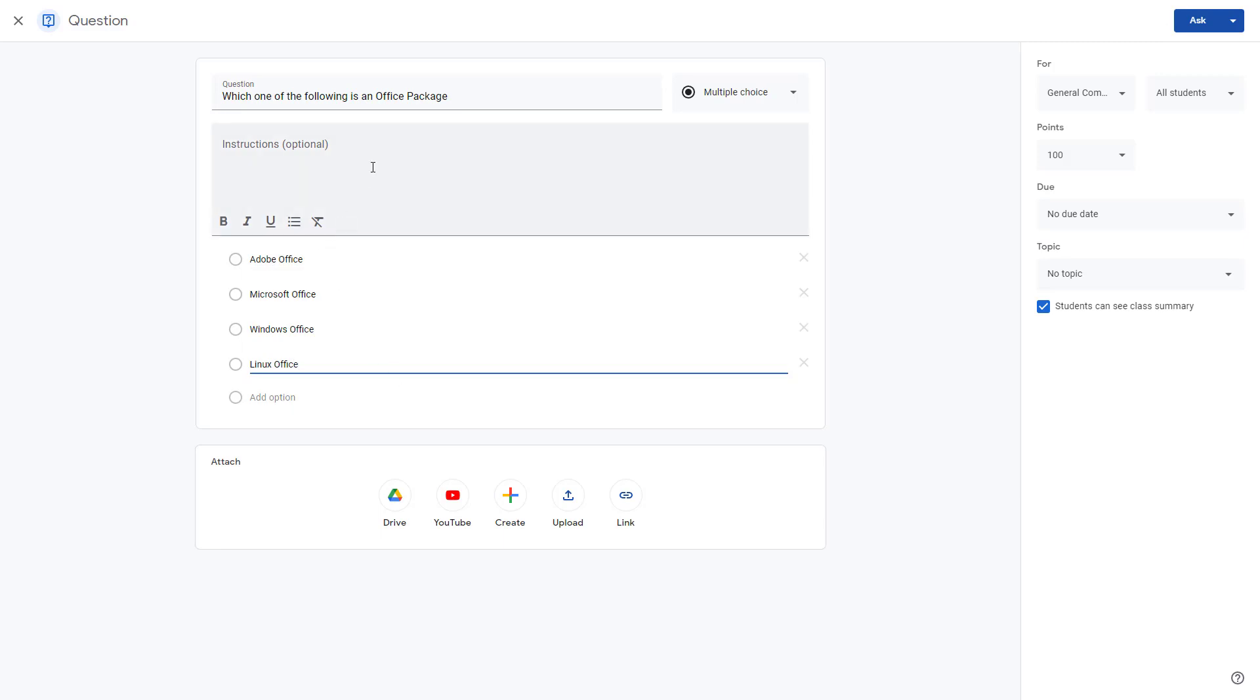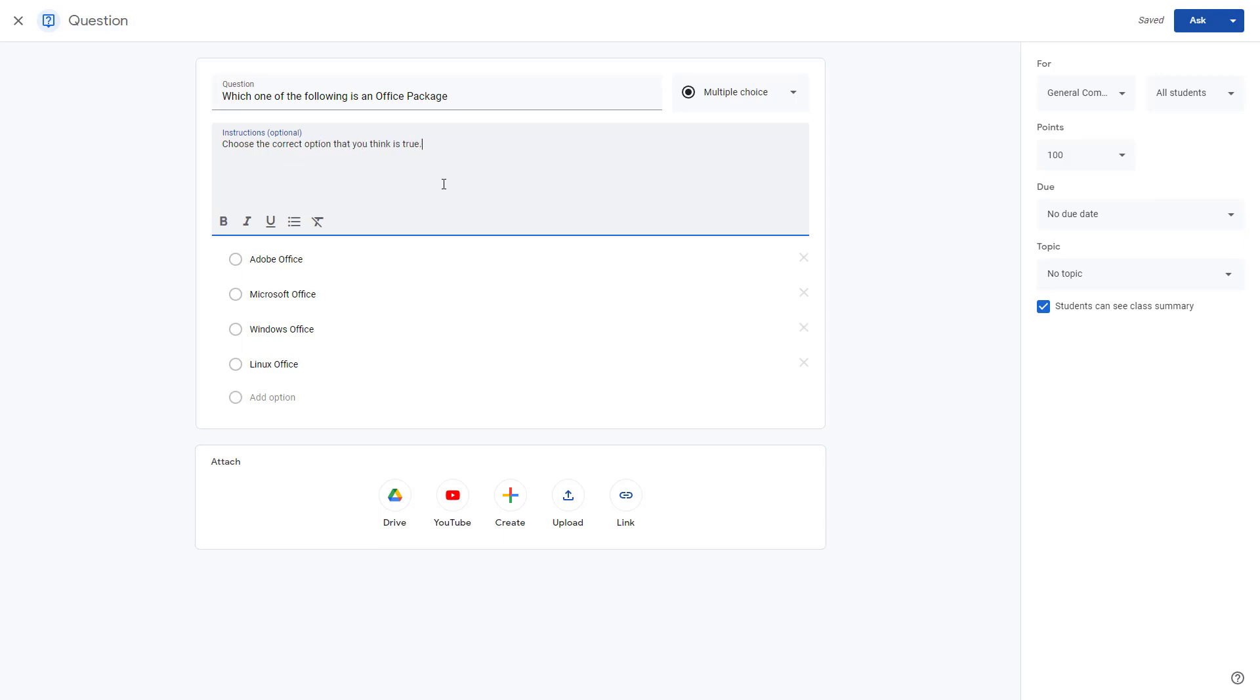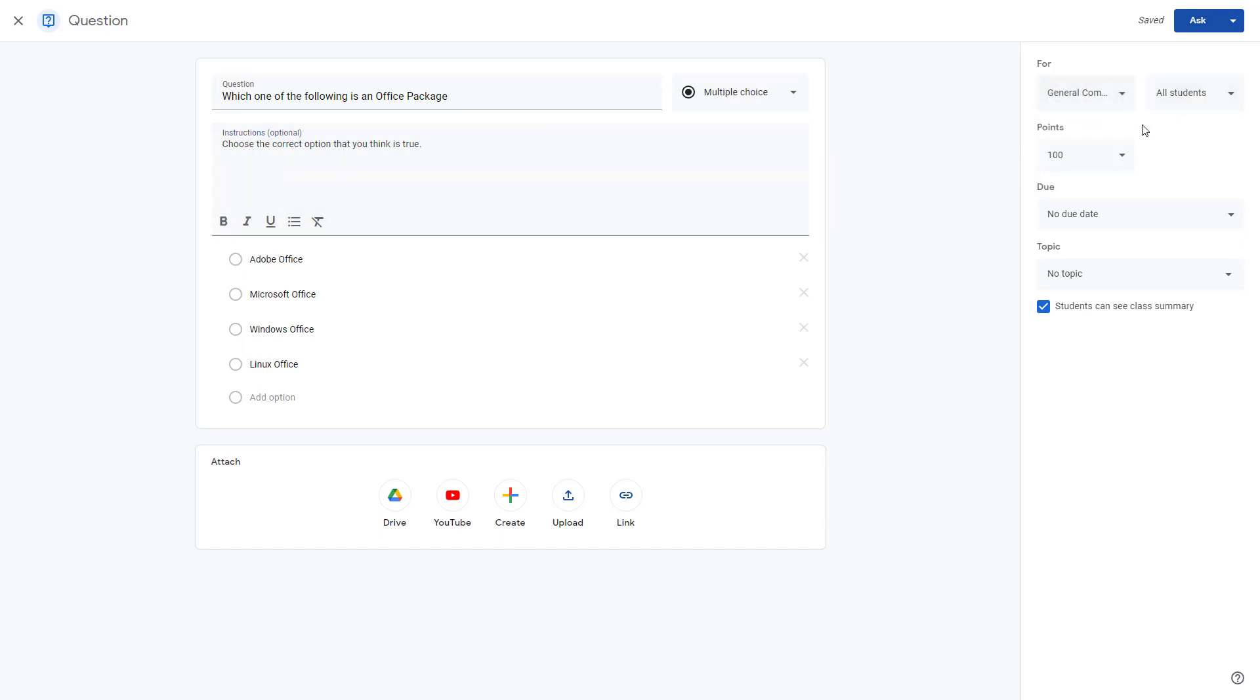I'm going to add instructions: 'Choose the correct option that you think is true.' You can choose who the question is for and add the points as well. You can also make it ungraded if you want to.